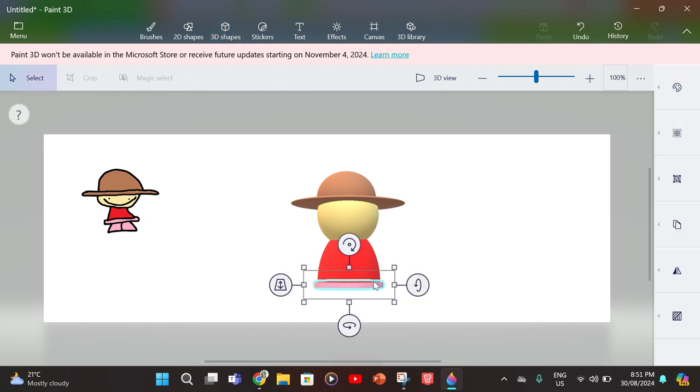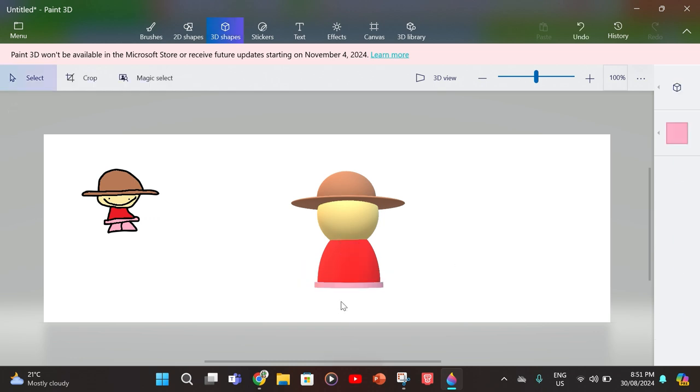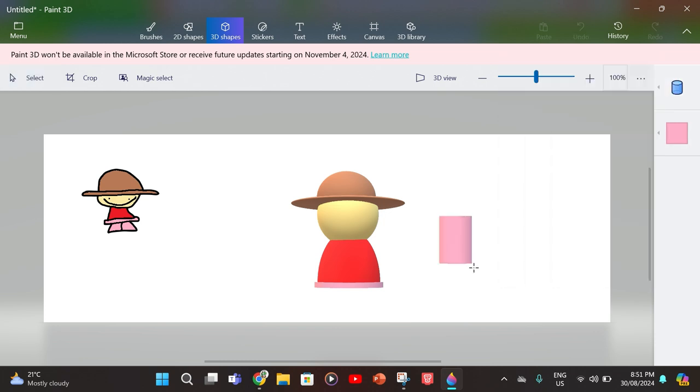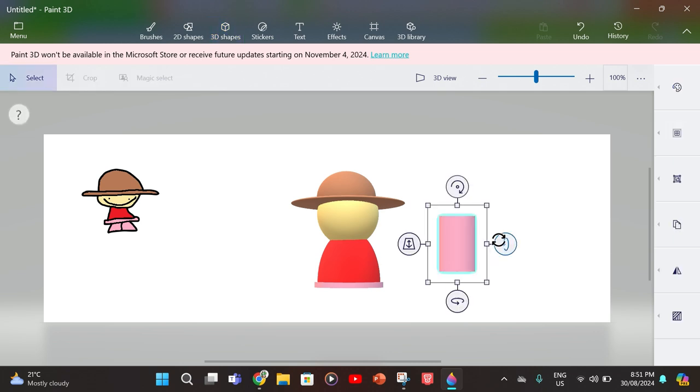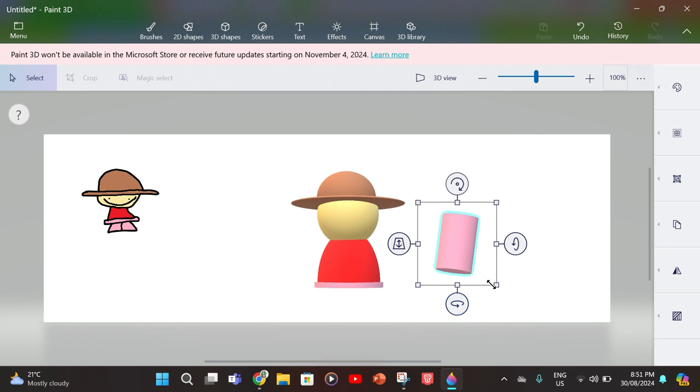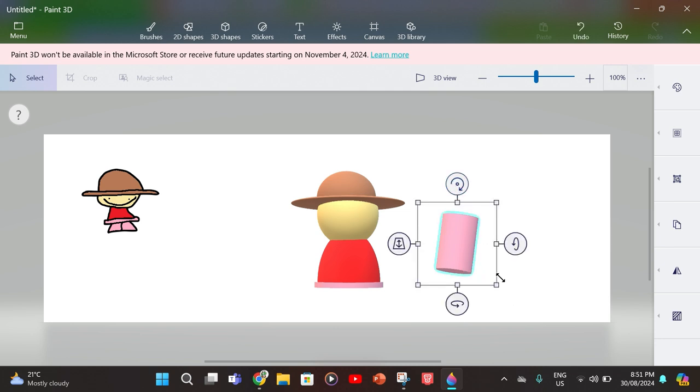Next you want to create the legs. Get a cylinder, drag it to the length of the legs, and basically you want to get it like that.